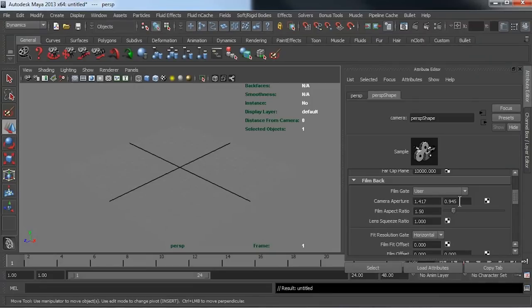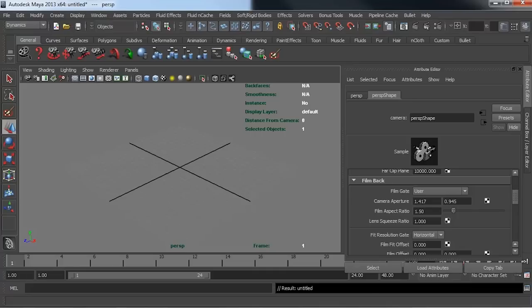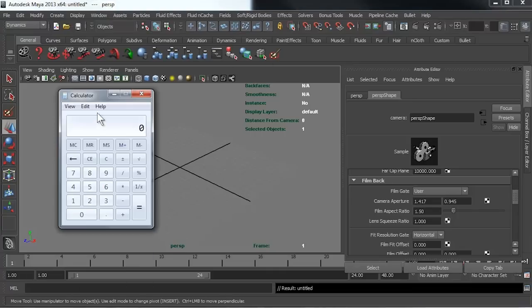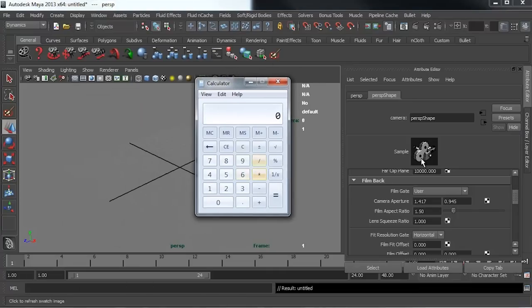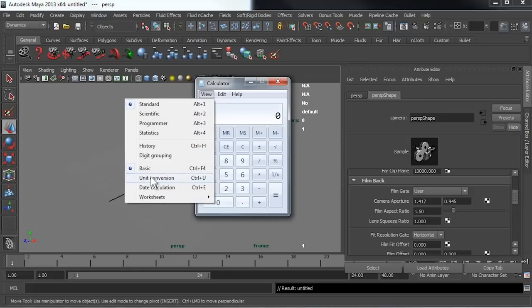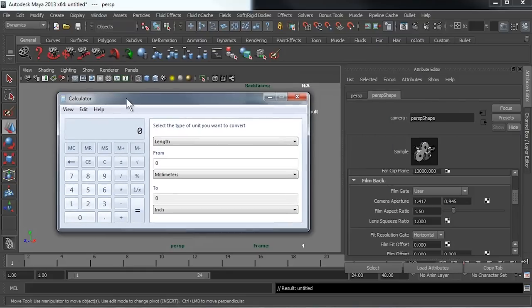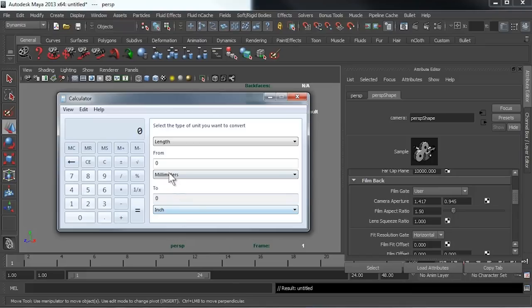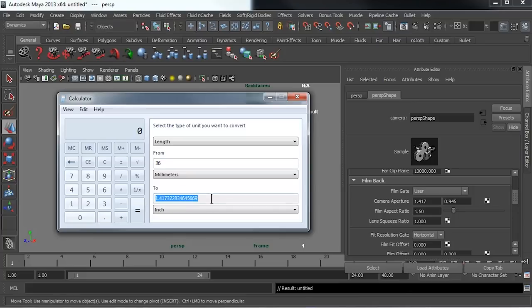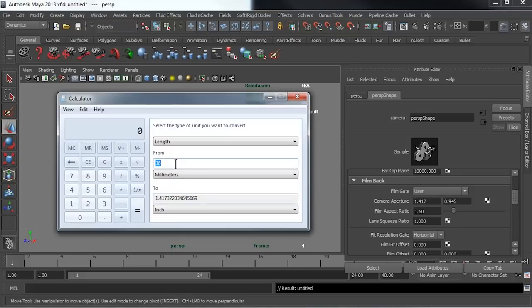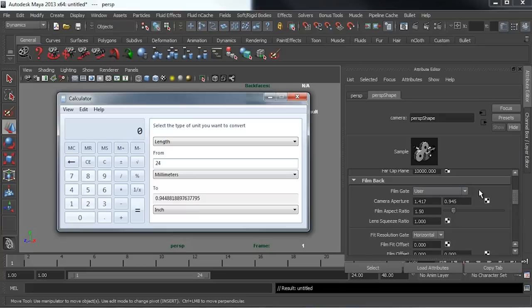Maya's horizontal and vertical film aperture is displayed in inches. This means that we'll need to do a very quick conversion to work out the correct numbers to put in. I'm going to use Windows calculator, go to view and turn on unit conversion. We can set our type of input to length and go from millimeters to inches. If I type in 36, that gives me 1.417 inch horizontal film aspect. If I type 24, that is 0.944 rounded up to 0.945.